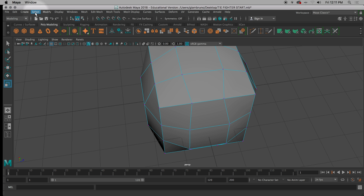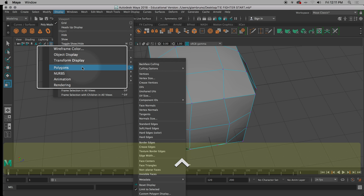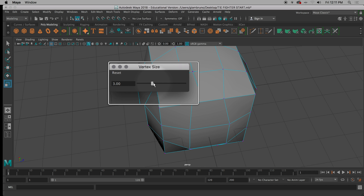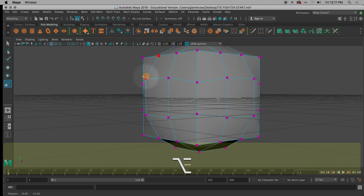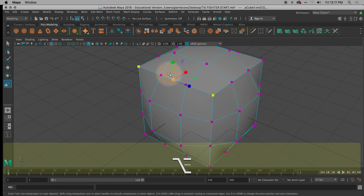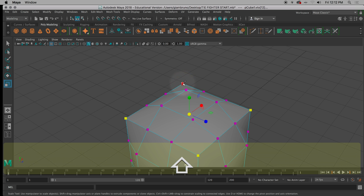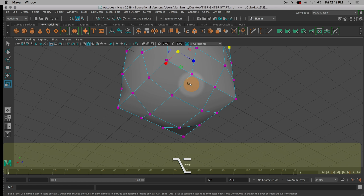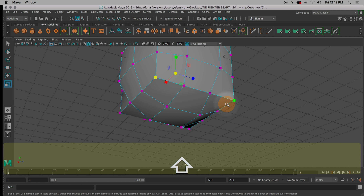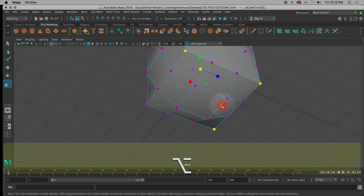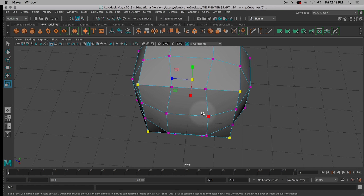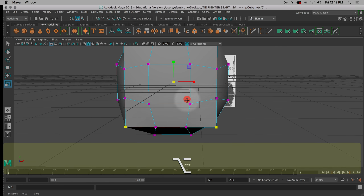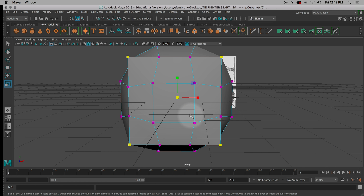I'm going to make my vertices bigger by going to Display, Polygon, Vertex Size — just so you can see them on my demo. Now we've got the top four to click on — 1, 2, 3, 4 — and we've got the bottom four: 1, 2, 3, 4. So you have a total of 8 vertices.